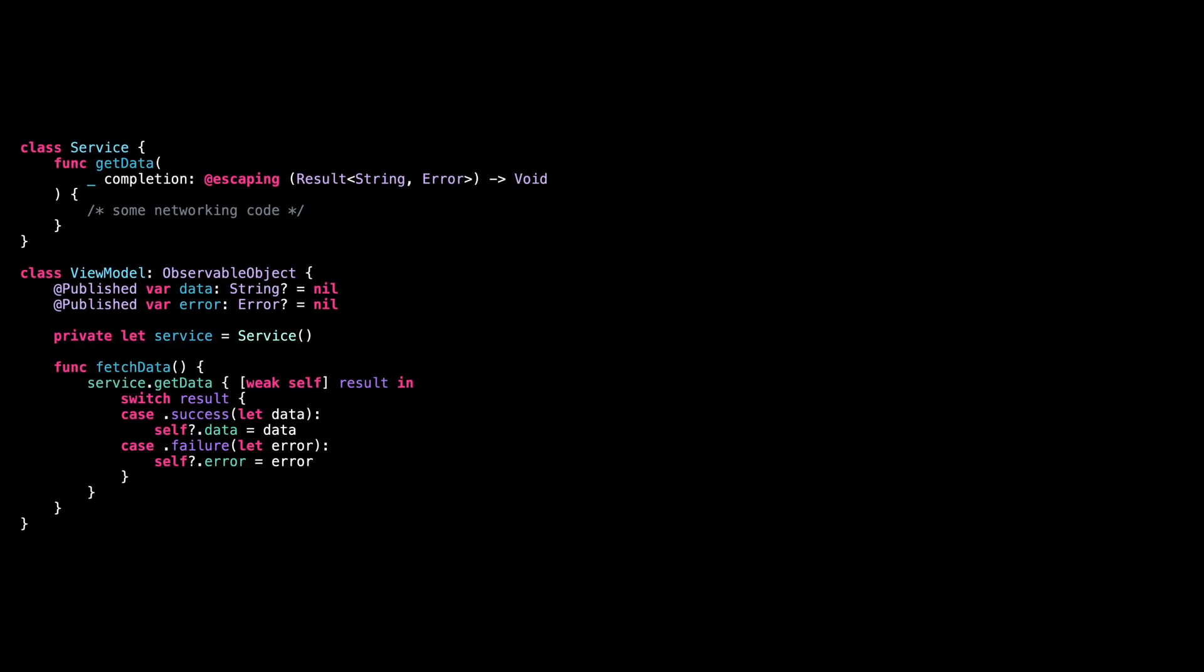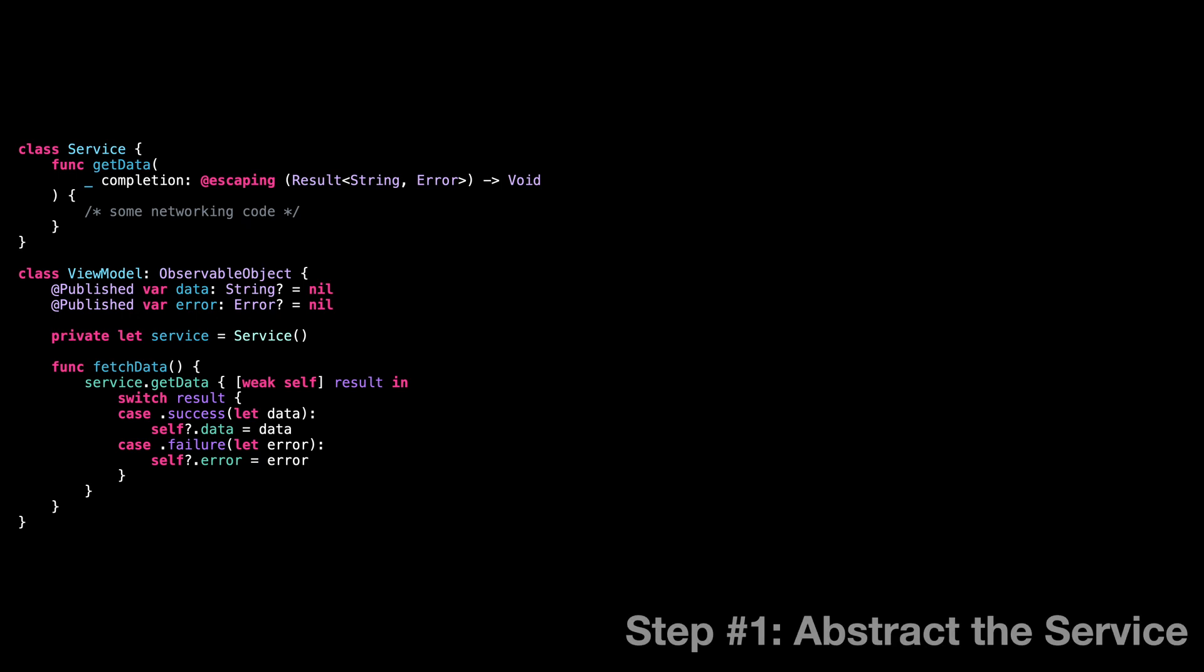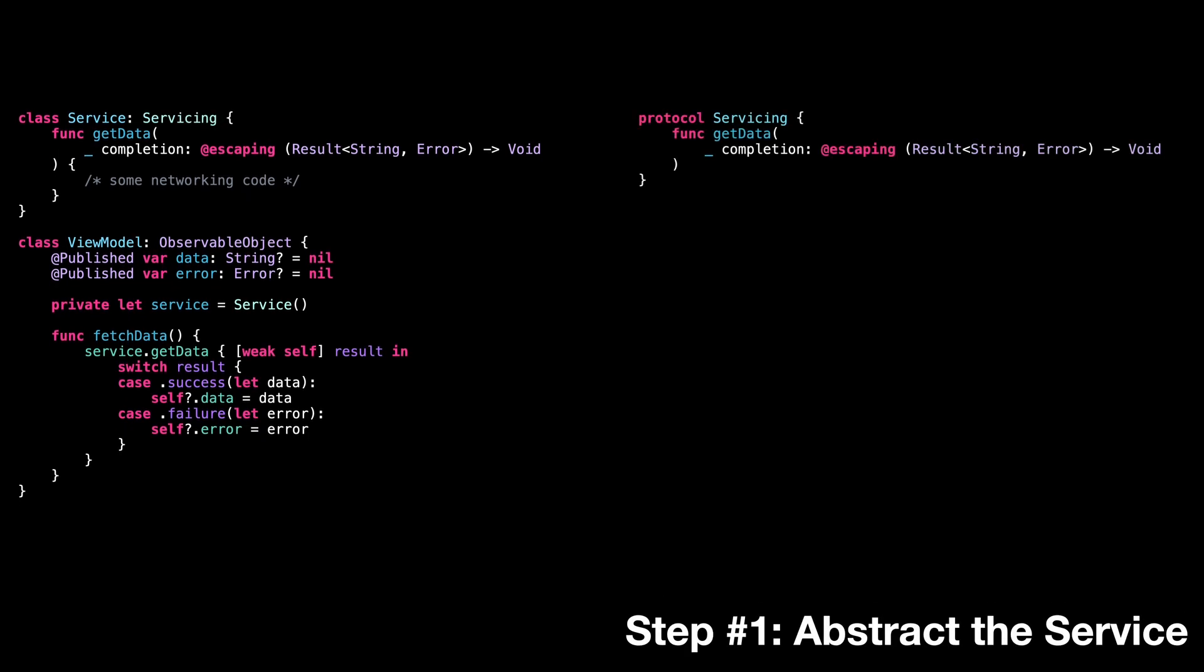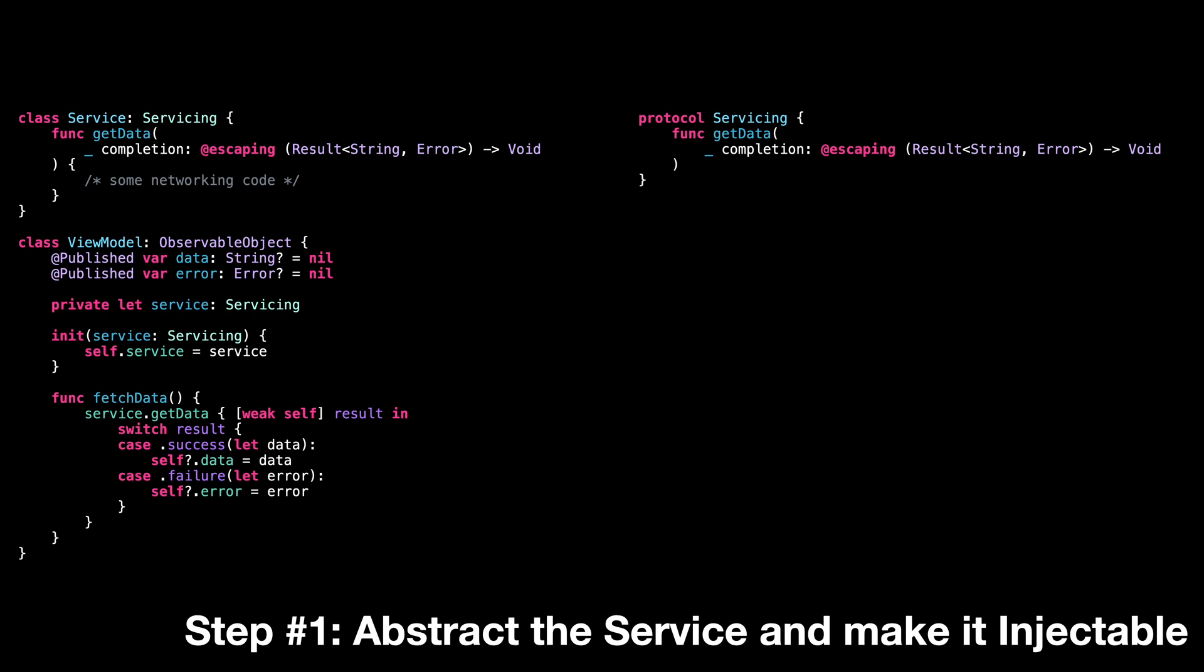Let's do it in five easy steps. Step one, we abstract our service behind the protocol and we make it injectable.